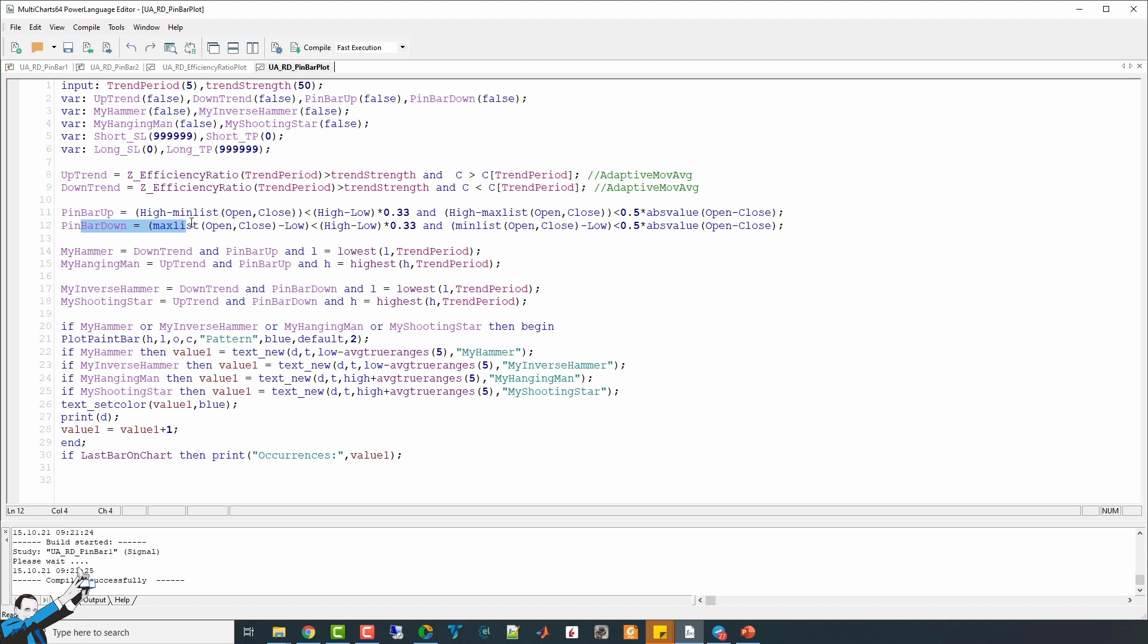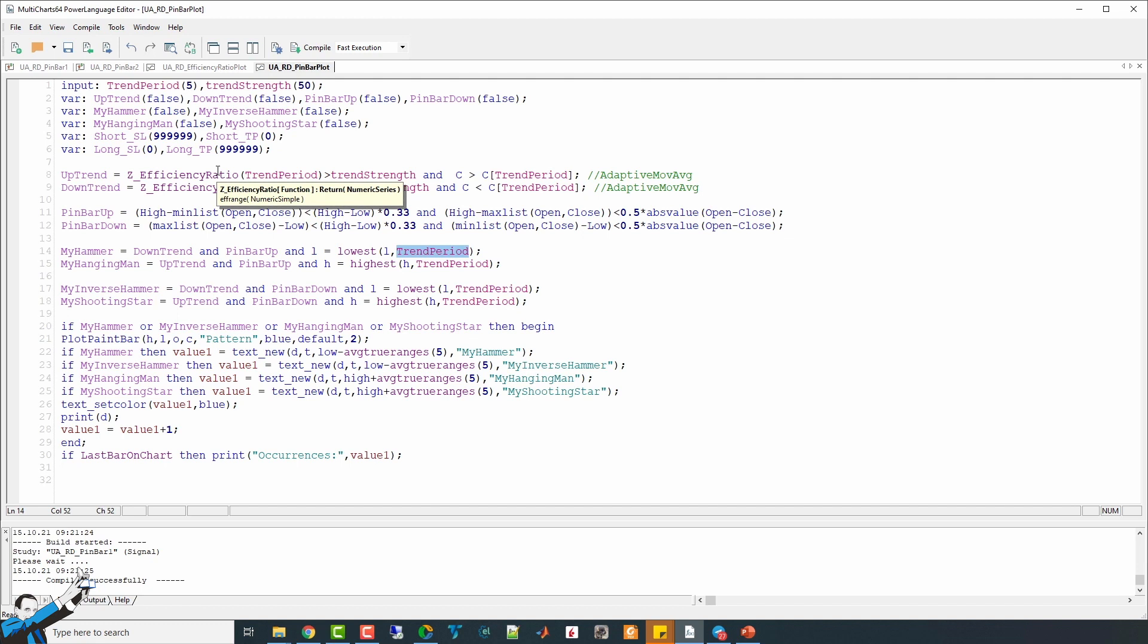So, if there is a downtrend followed by an up pin bar, and the low is the lowest value of the last n bars, which are the same bars used to calculate the efficiency ratio of the downward trend, then we have a hammer pattern. Similarly, if there is a downward trend followed by a down pin bar, we have an inverse hammer pattern.